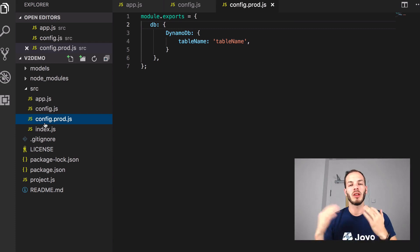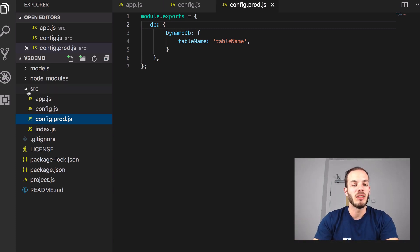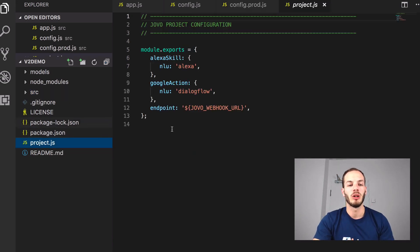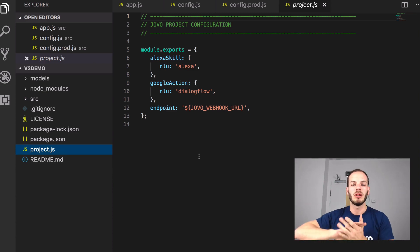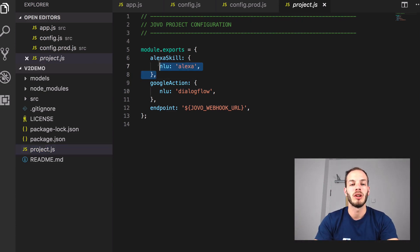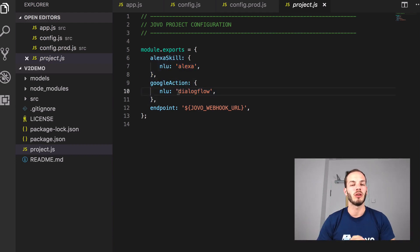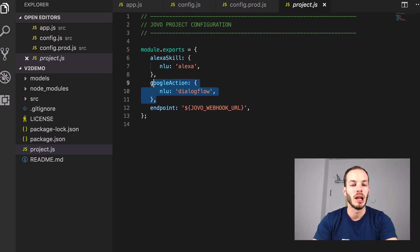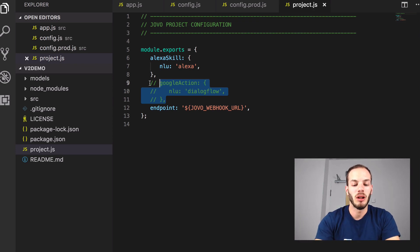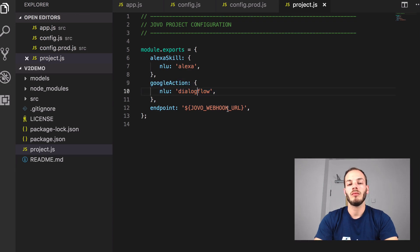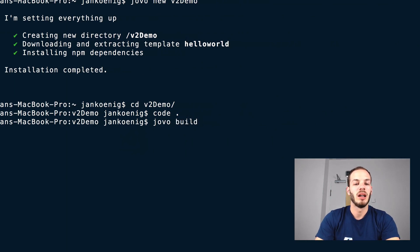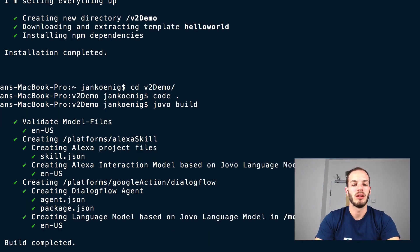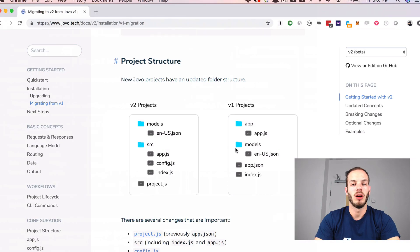This is how configuration works with Jovo version 2 — we think it's way more organized; let us know what you think. For all the project-related stuff, instead of using an app.json, we're now using a project.js, which is a JS file. This makes it very easy to require different files and put them into modules. It also comes pre-configured with an Alexa skill and Google Action object, so we don't have to use the jovo init command anymore. If you don't want to use Alexa or Google Action, you can just comment that out. It comes with your jovo webhook URL already referenced. You can still use the jovo build command to create and deploy to the platforms.